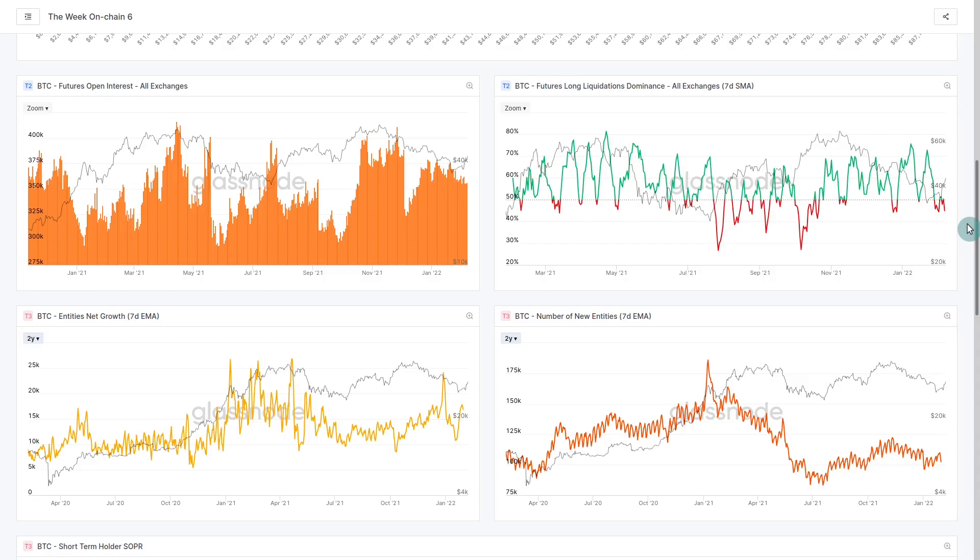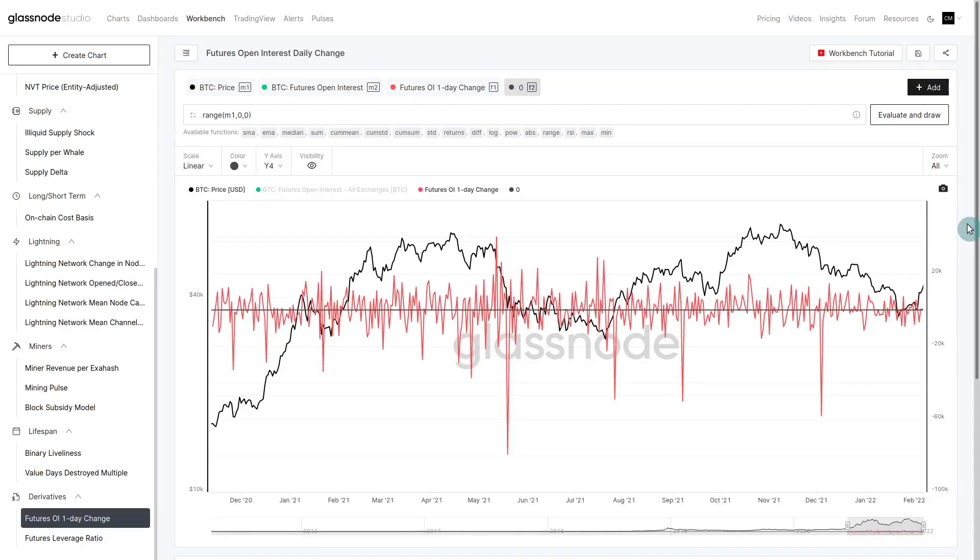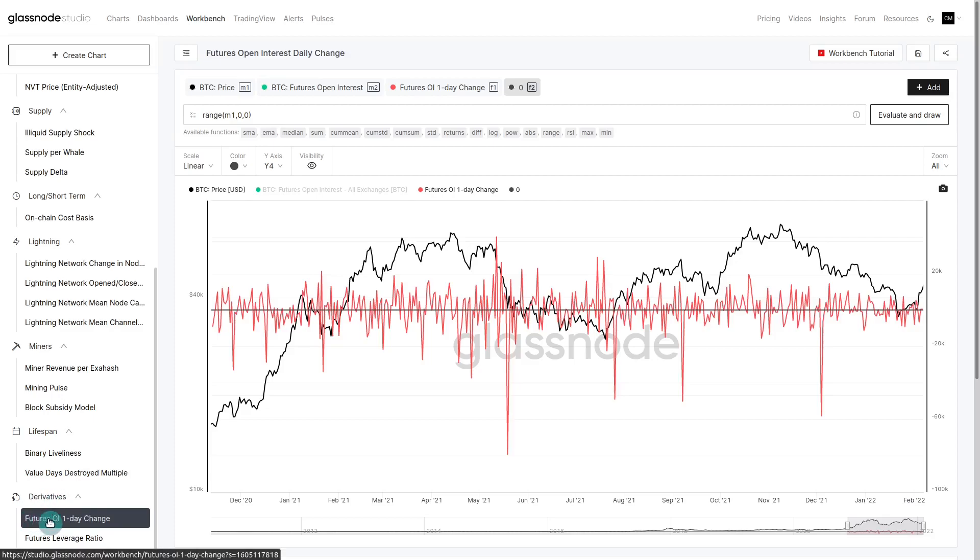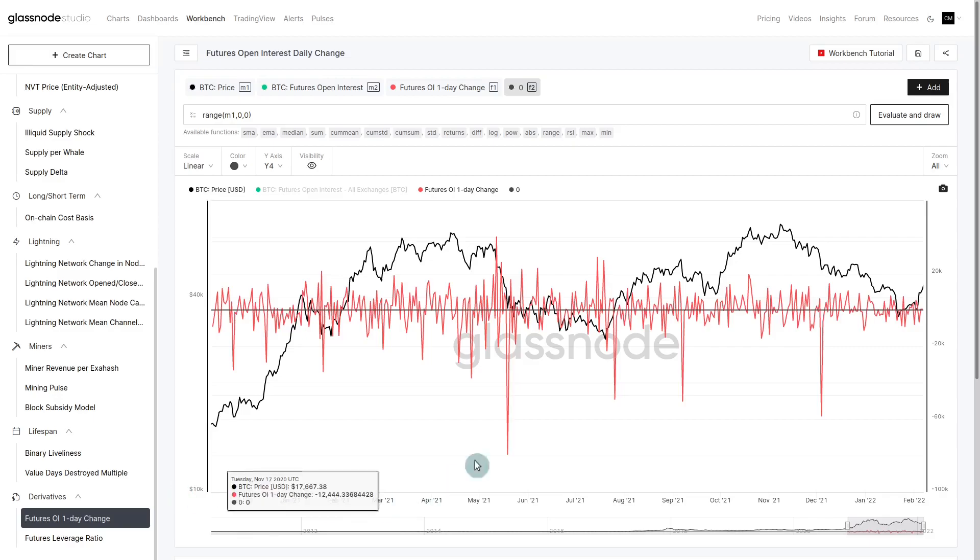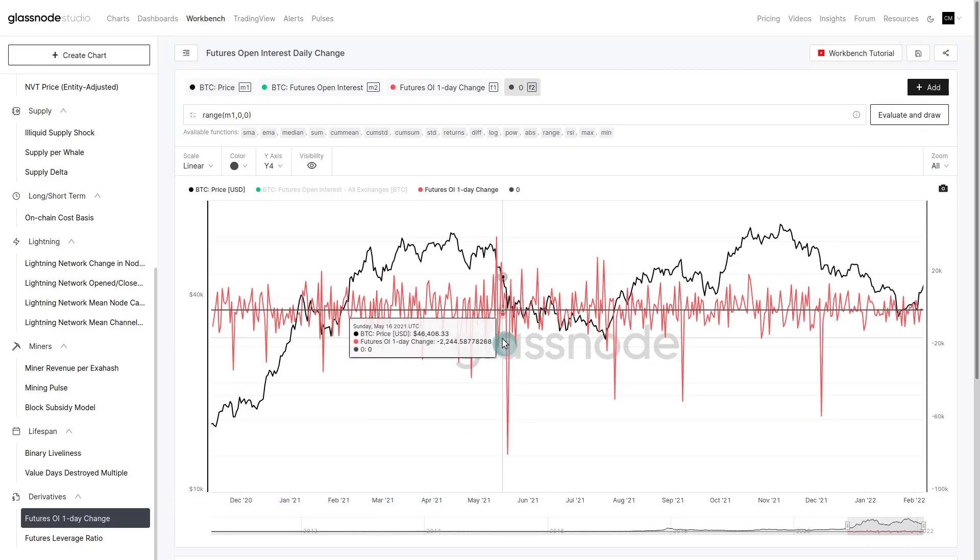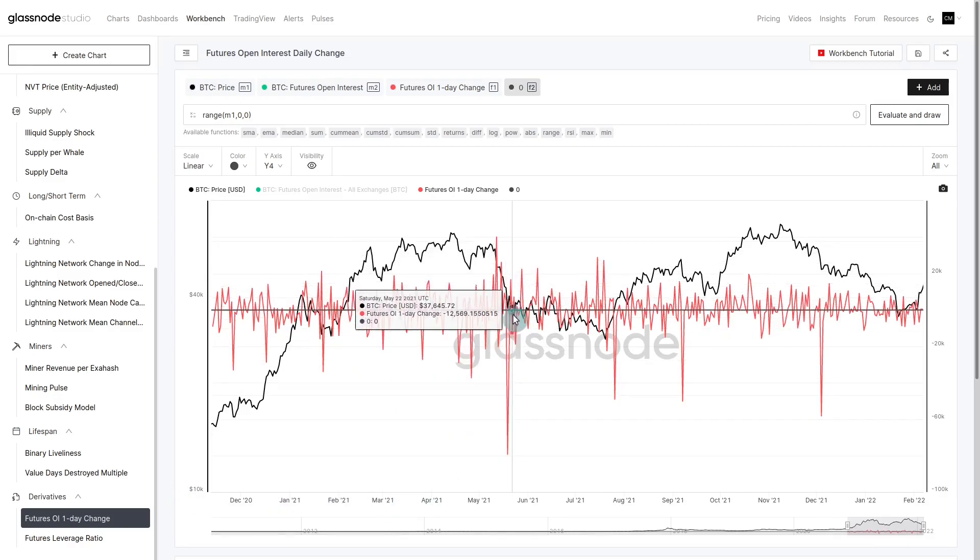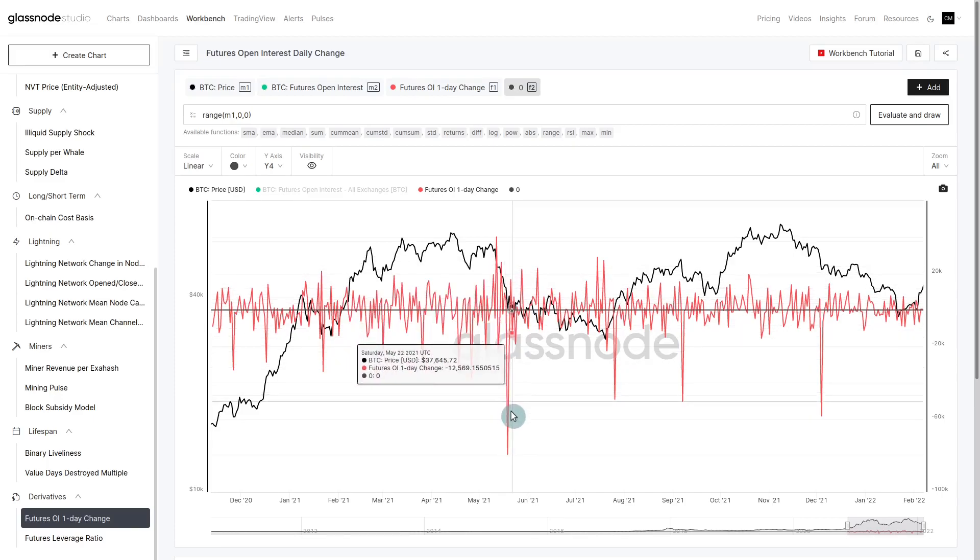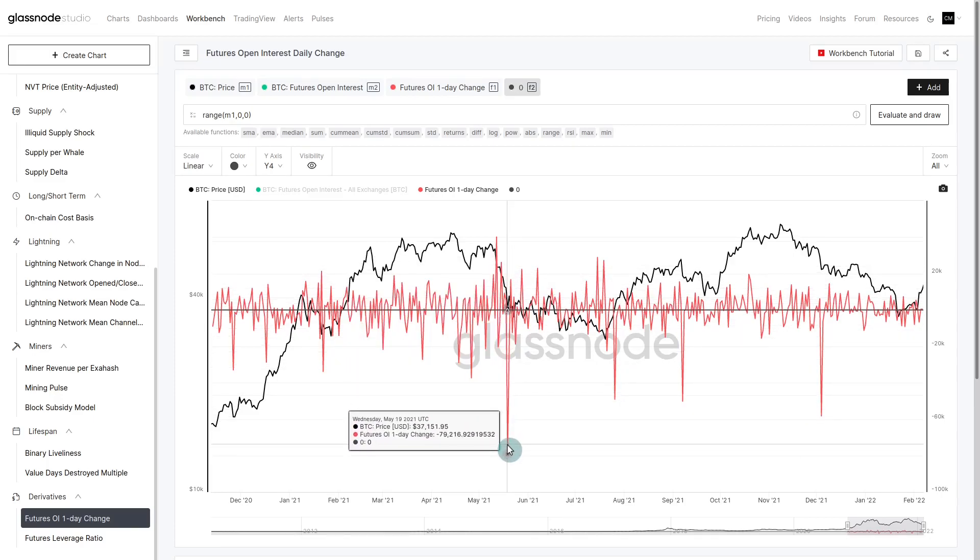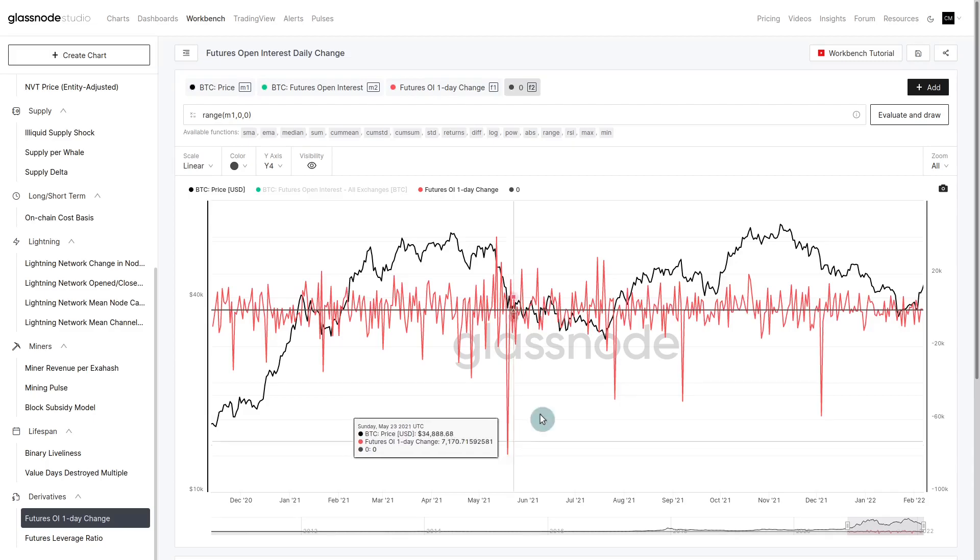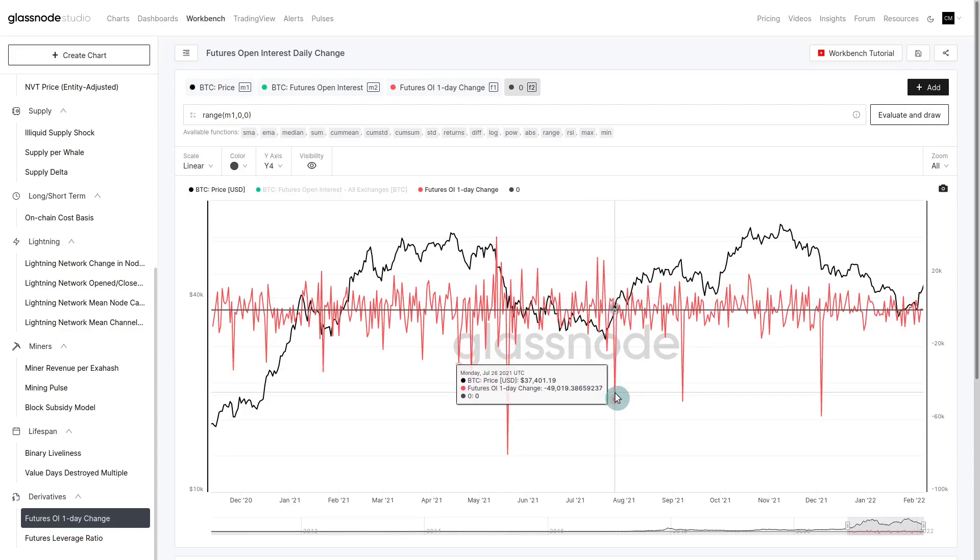The question is how significant is it? Is this short squeeze the only reason we're trending higher? To answer this we're looking at this metric in our workbench tool, a preset called derivatives futures open interest one day change. This looks at when we get a significant change in that open interest. When do we get a big change in one day? Normally during a deleveraging event when the market gets flushed out.